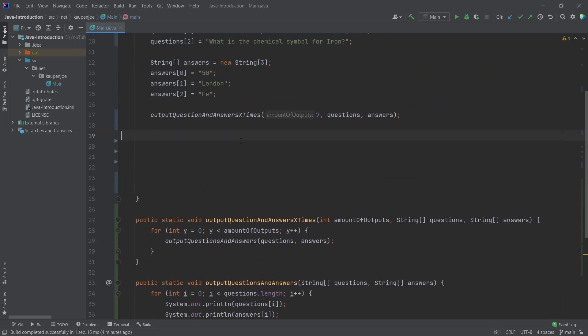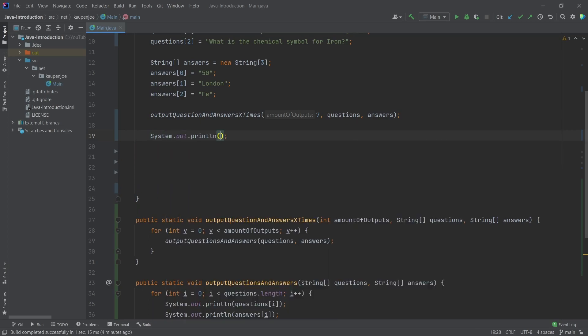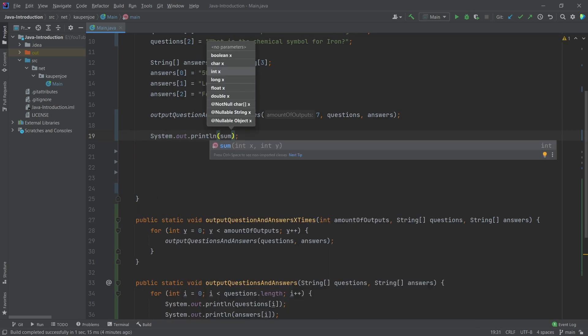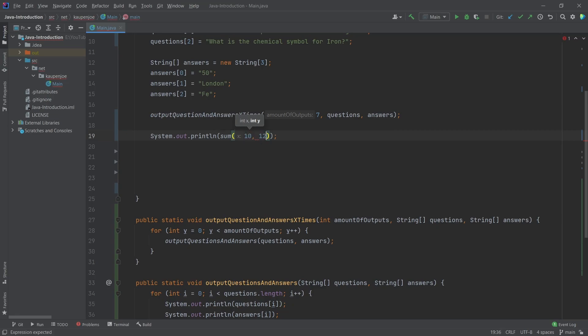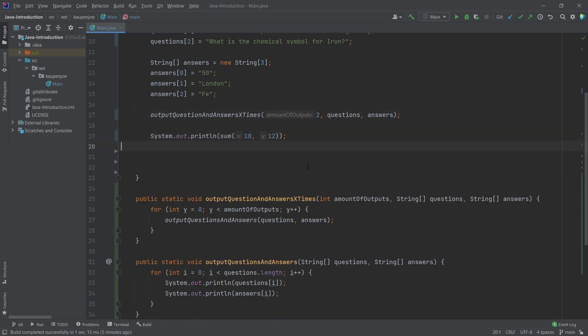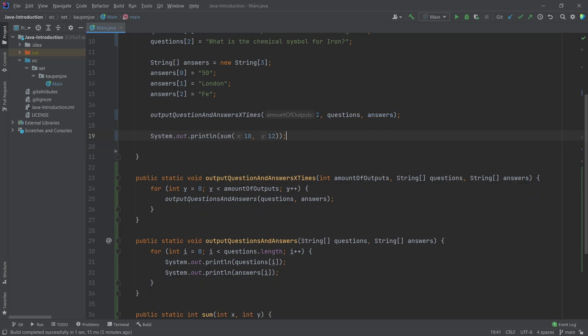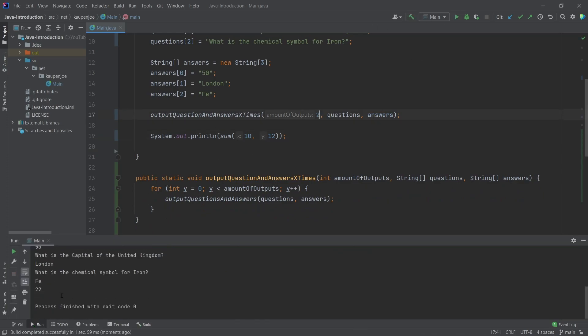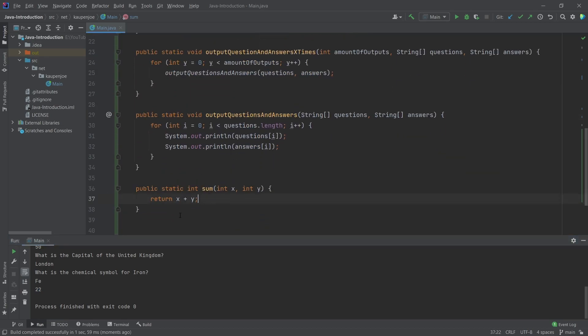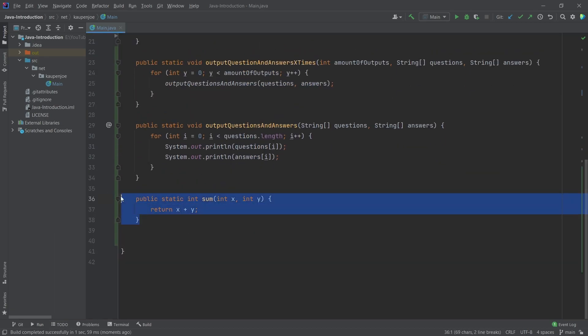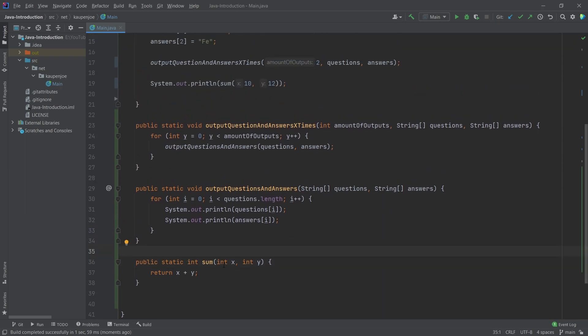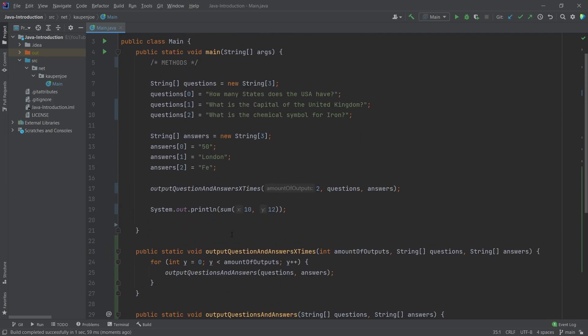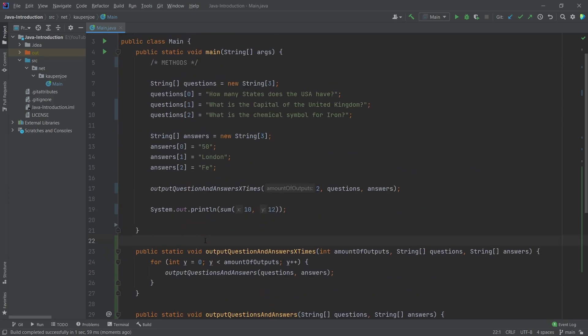And I can then call this, let's just say, for example, system out print line, and then we're just going to say sum. It already suggests it. And then just say 10 and 12, let's say. So, we should get a 22 output here. So, first of all, let's decrease this to like two. So, we're not going to spam the actual command line with too much stuff. And let's see. We then have 22 here at the end, because this summation returns the x plus y. But this is, of course, a little bit of a crude example. Kind of hard to get like meaningful examples for the time being, because we're going to have to build up a little bit more knowledge around the side. But then, as soon as that's done, man, we're going to be using methods nonstop. It's going to be great.